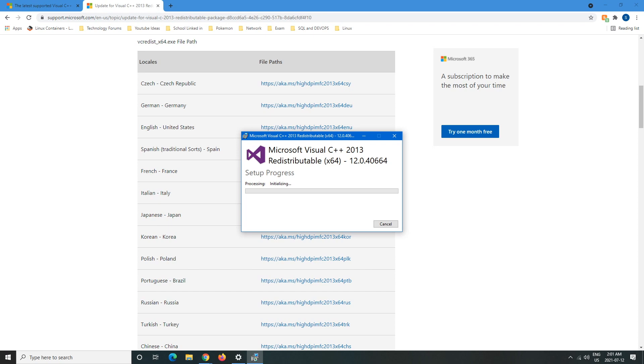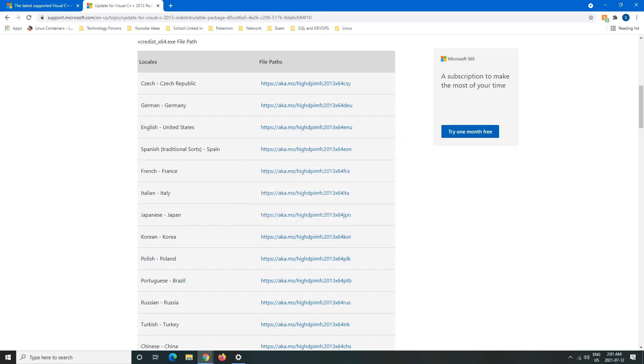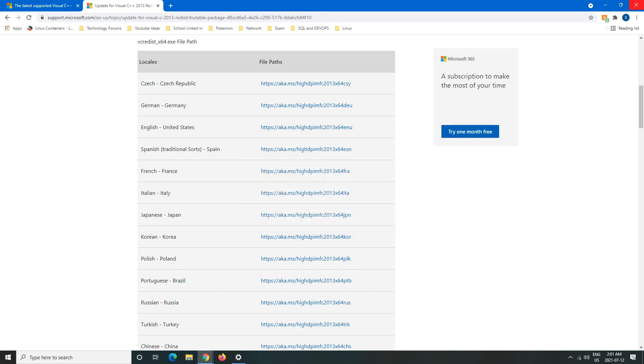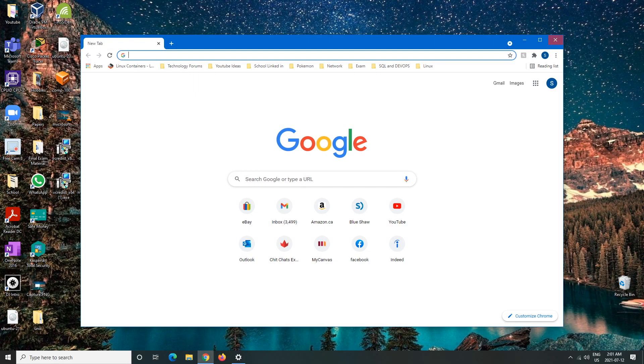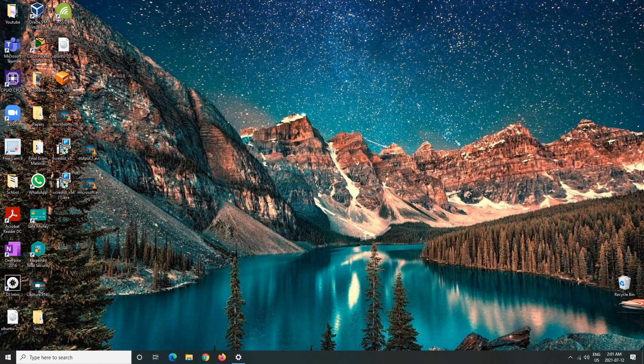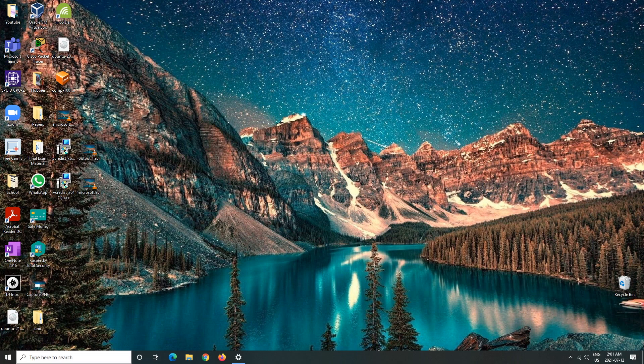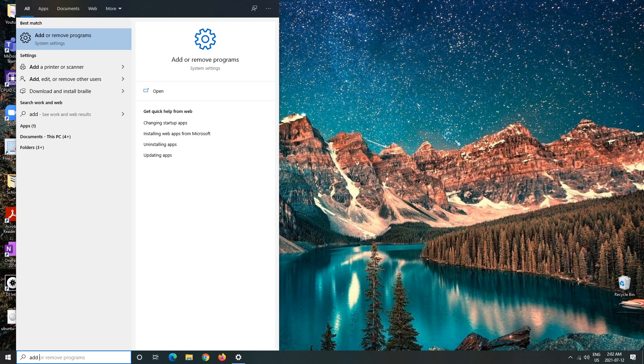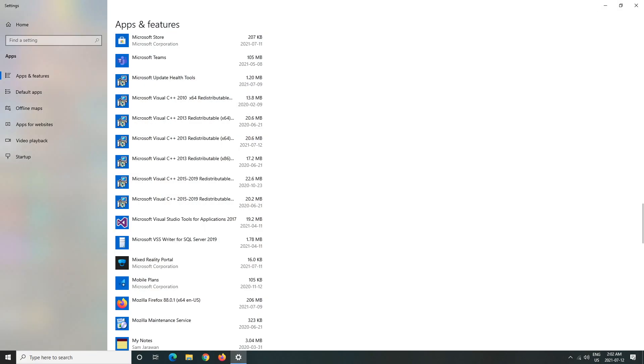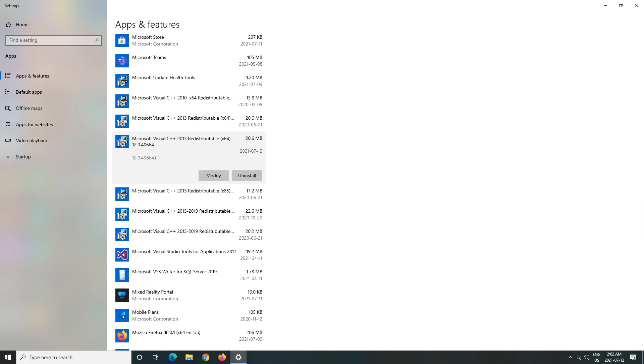And there you go, setup successful. We can close this and we can close the browser as well. Then go to the search here right beside the start and we can go Add or Remove Programs. We can look for it, today's the 12th, and there it is, got downloaded which is perfect.